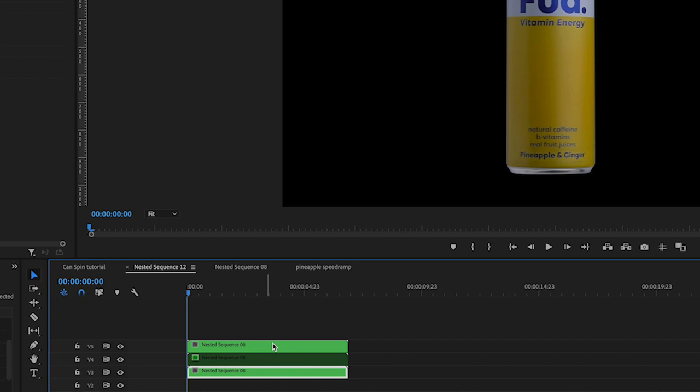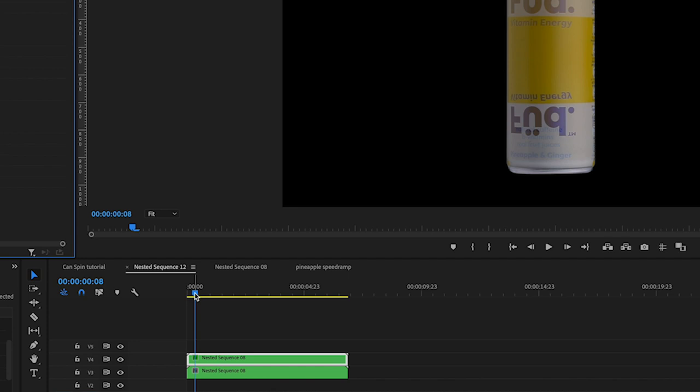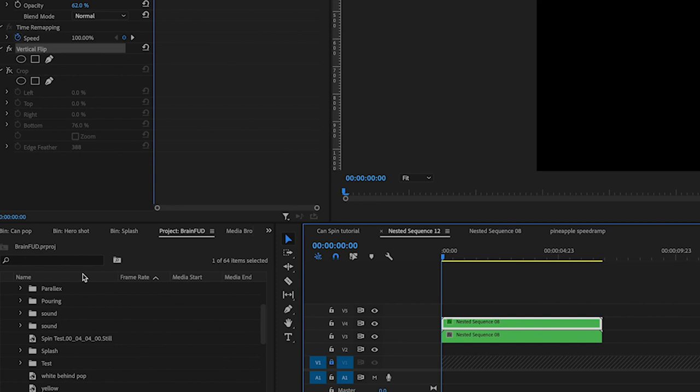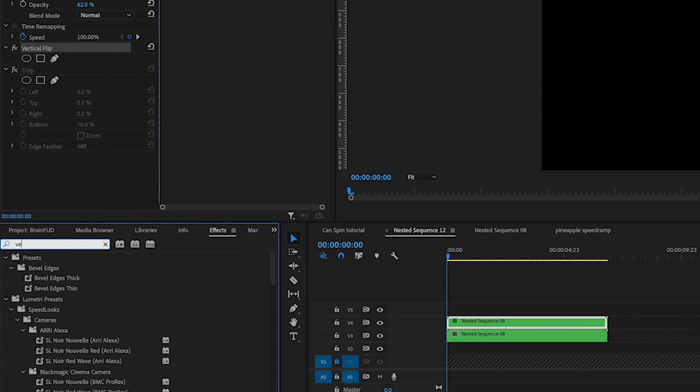Now on this duplicated clip, what you would want to do is add an effect called vertical flip, and this is going to create your reflection. So we've added a vertical clip from the effects. So you go into your effects, search vertical, should come up here as a vertical flip on the transform.